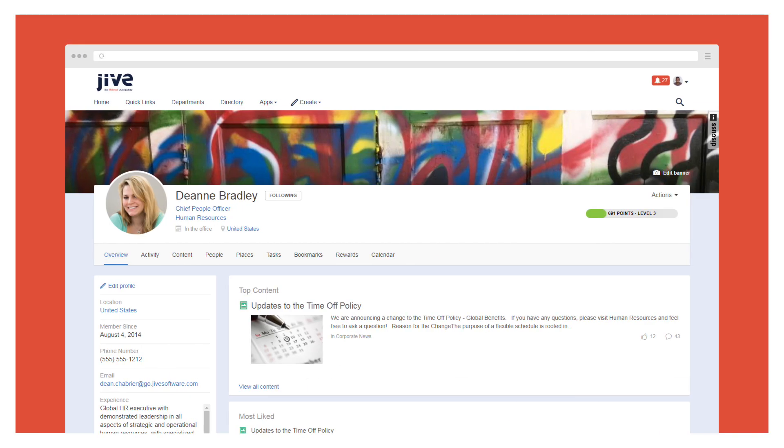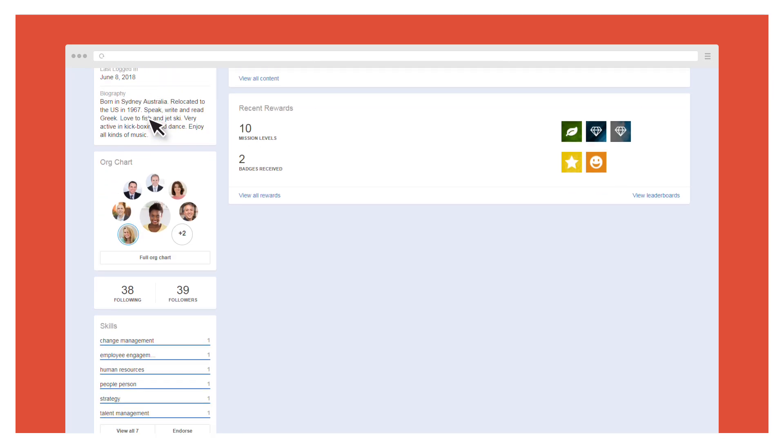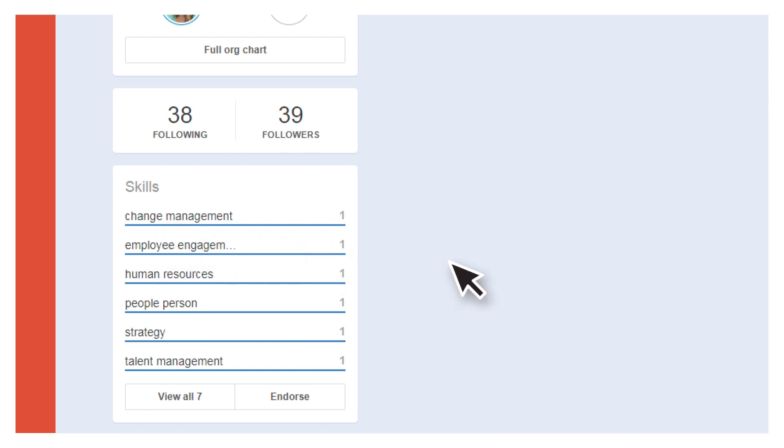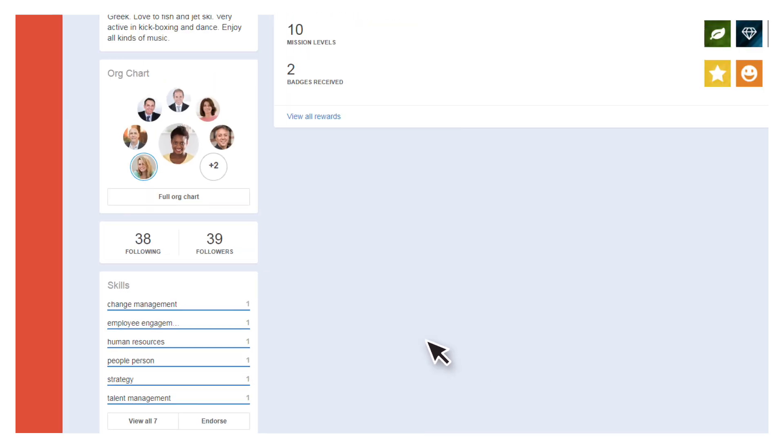With Jive's rich profiles, you can search for people not just by role, but also by interests and skills, helping you quickly locate the experts who can provide answers and help you accomplish tasks.